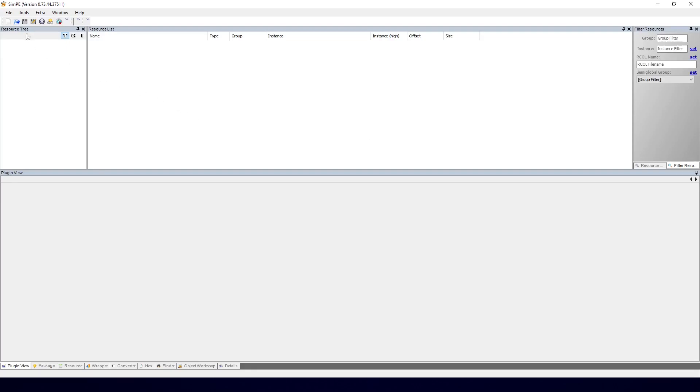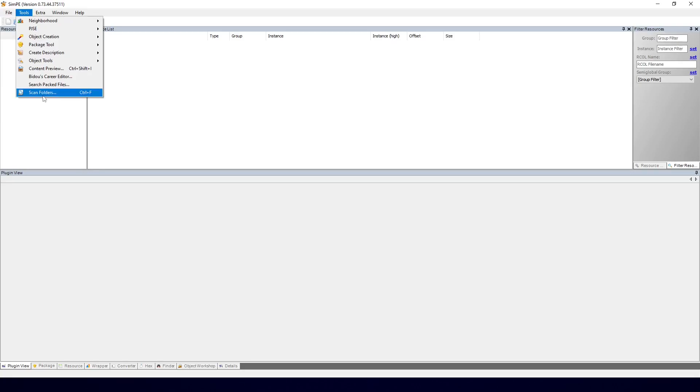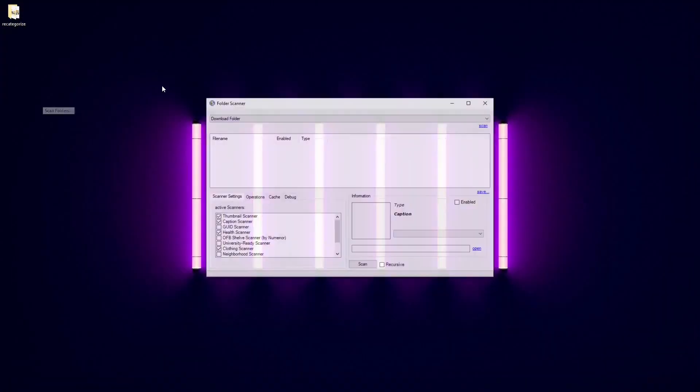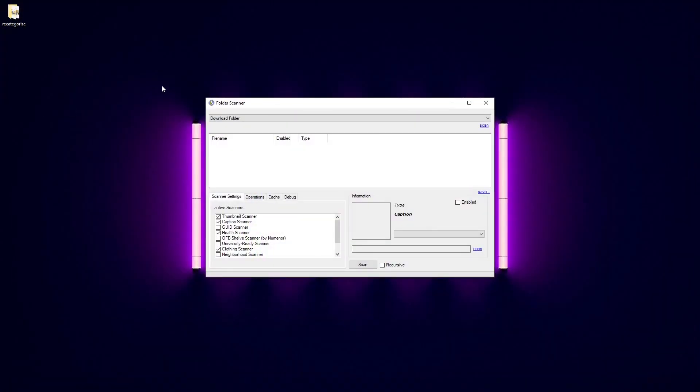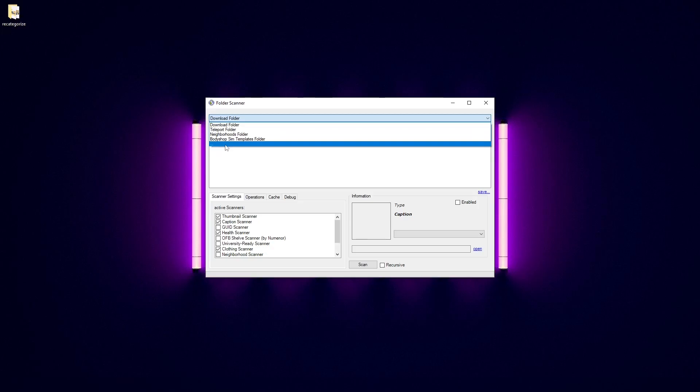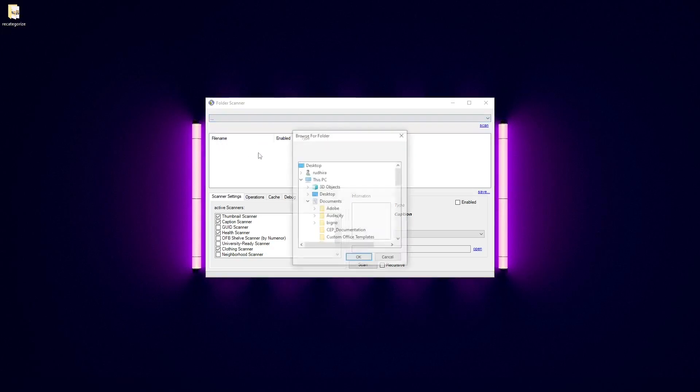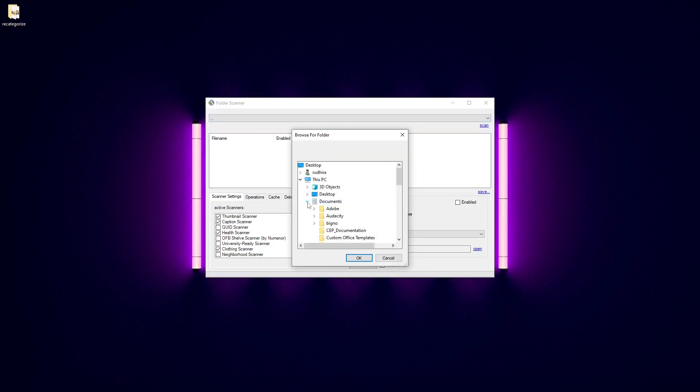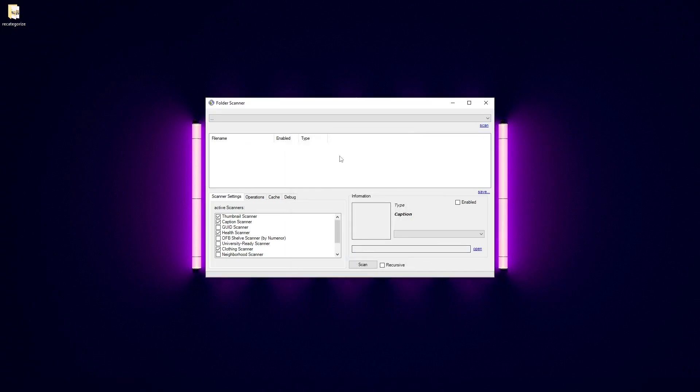You want to start off by pressing Tools and then Scan Folders. You could also press Ctrl F on your keyboard to bring this up, and it will open this window. And here you see my folder, that's where I put the clothing I'm going to recategorize. You want to navigate to that folder, open this, press the three dots and then mine is on desktop. So I will select it here.